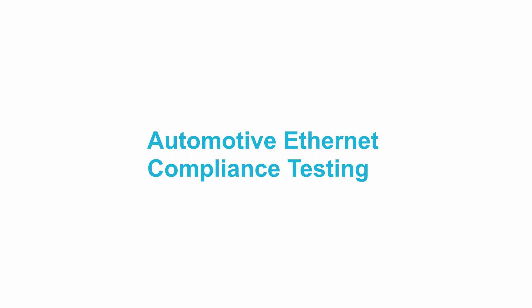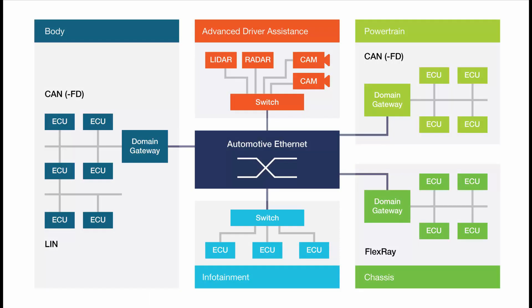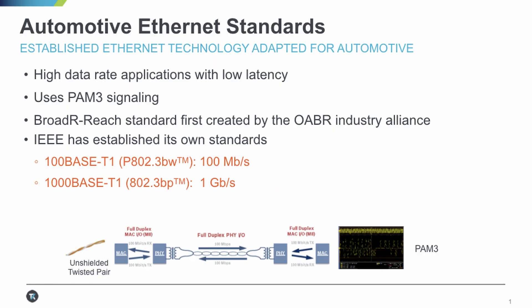Compliance testing helps ensure that a specific implementation of automotive Ethernet will interoperate with other devices and helps to quantify design margins.